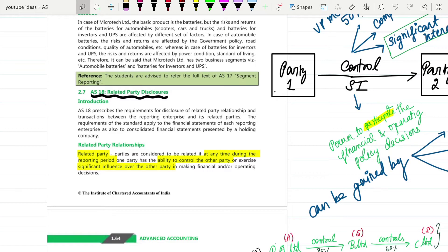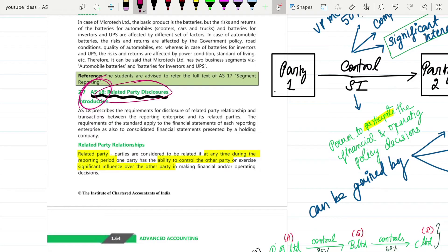Hello guys, welcome to Bhavna's online academy. In this lecture we are going to discuss Accounting Standard 18. AS18 - Related Party Disclosures - is what we are going to understand now.